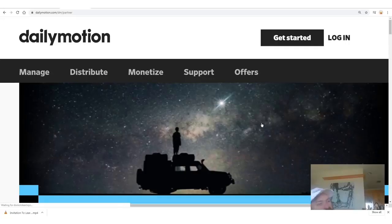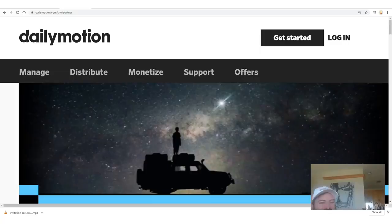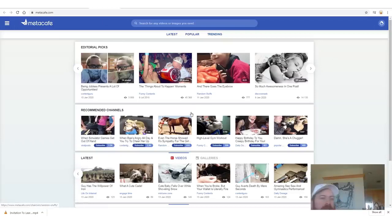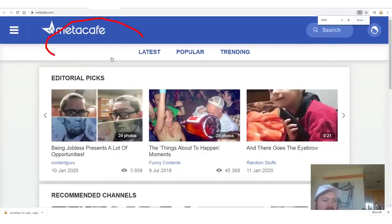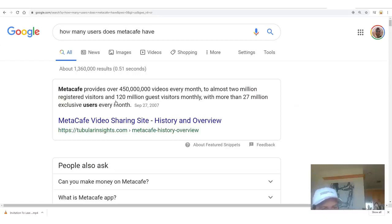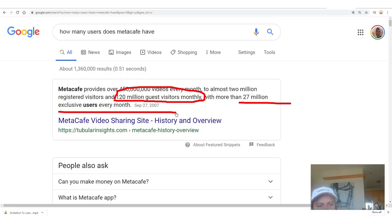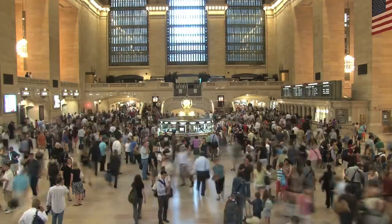I'm not going to walk you through the sign up process because that's boring — if you can't figure out how to sign up for a website, this isn't for you. The next one is Metacafe — this is a really old site. A quick search shows they get over 120 million visitors every month and 27 million users. If you can't make some sales to 120 million people, I don't know what you're doing.